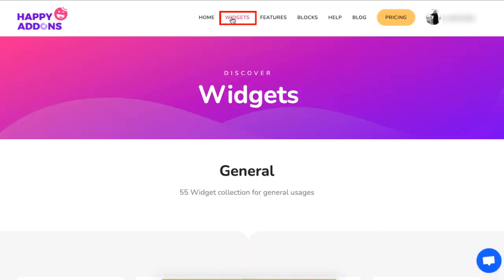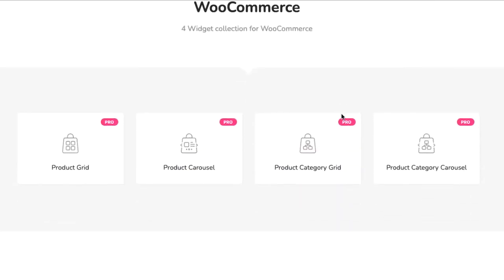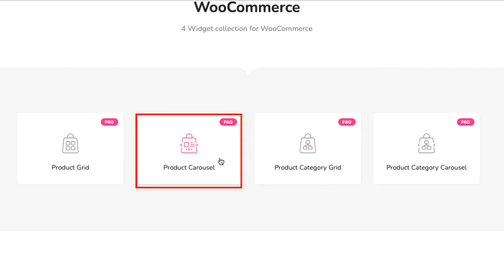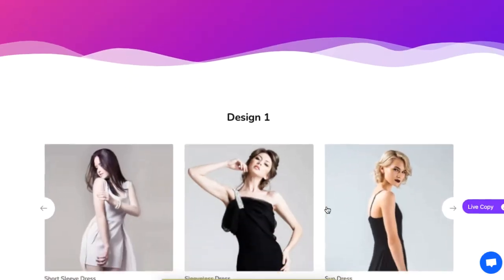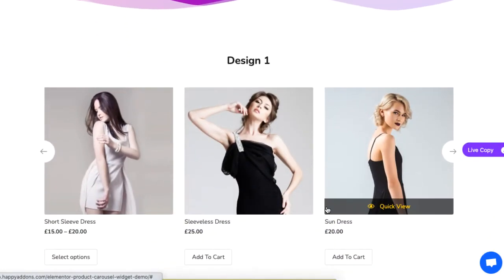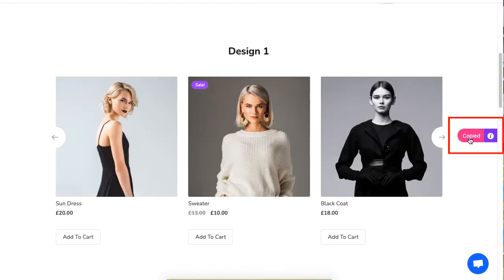Head over to the Happy Add-ons website, click on Widgets, then scroll to the bottom until you find the WooCommerce section with four separate widgets. Click on the Product Carousel widget and choose a ready-made design by clicking on Live Copy and pasting it in your WordPress site.